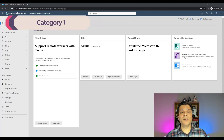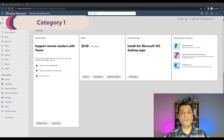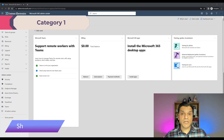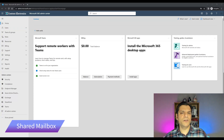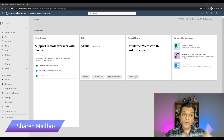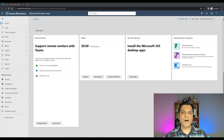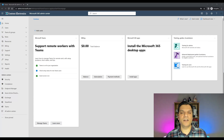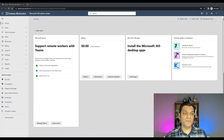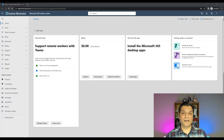Let's start with category number one, which includes three options and all of them require no additional cost. The first one is shared mailbox. The beautiful thing about that mailbox is that you go ahead and create it on your Exchange service, but creating that mailbox does not require an additional license.